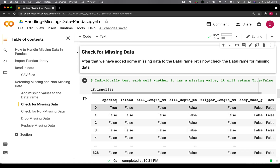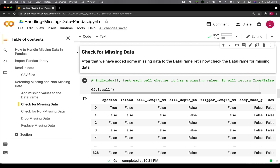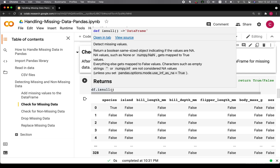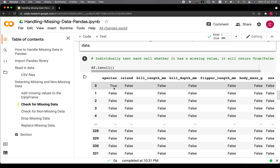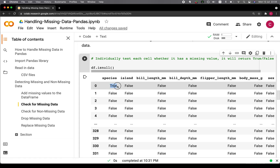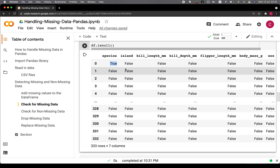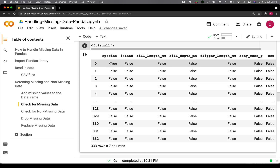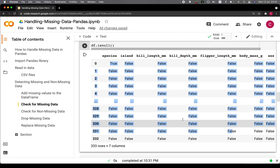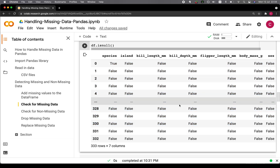Now let's do the check. In order to check for missing values, we're using isNull. It will return a value of true if there is a missing value. Because we already used position 0, 0 to add the missing value, it returns true. However, it is not intuitive to look through the entire data frame to see which ones are true or false.